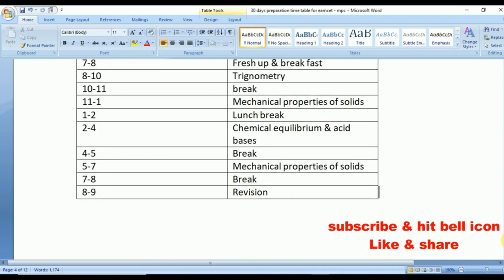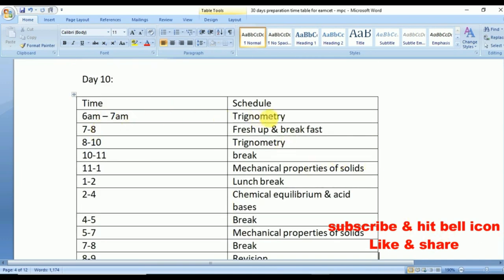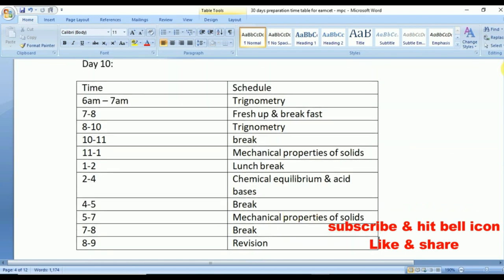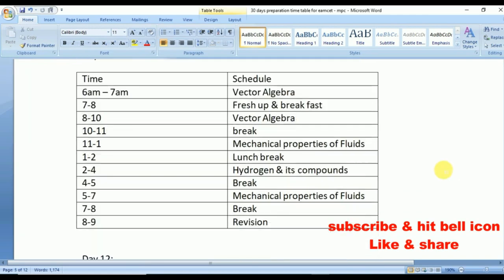Day 10 is the last day for trigonometry — make sure to revise all formulae, as formulae are very important in mathematics. From 11 to 1 p.m., Mechanical Properties of Solids. From 2 to 4 p.m., Chemical Equilibrium and Acid-Bases. Day 11: Start Vector Algebra. From 11 to 1 p.m., Mechanical Properties of Fluids (repeat 5 to 7). From 2 to 4 p.m., Hydrogen and its Compounds. From 8 to 9 p.m., quick revision.